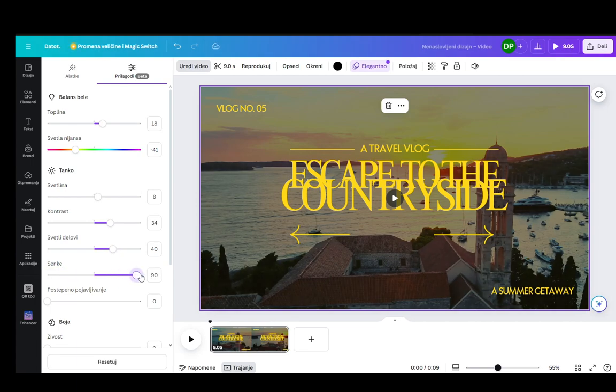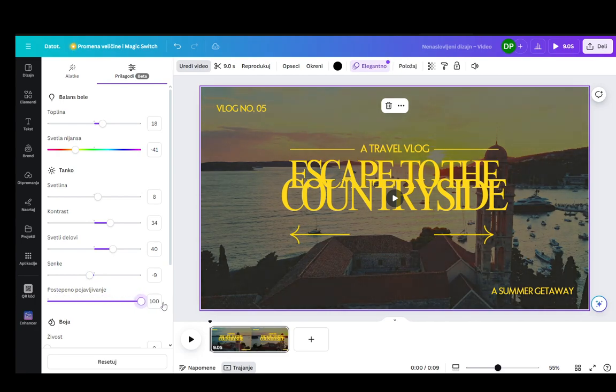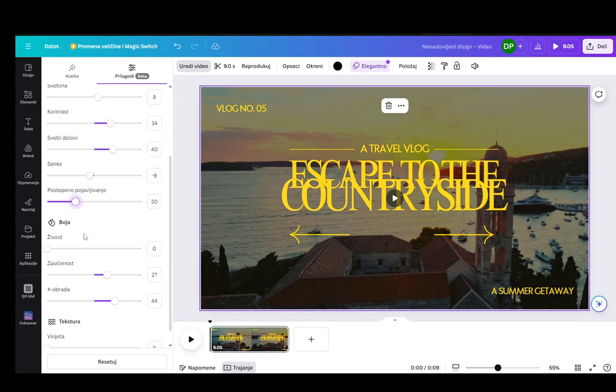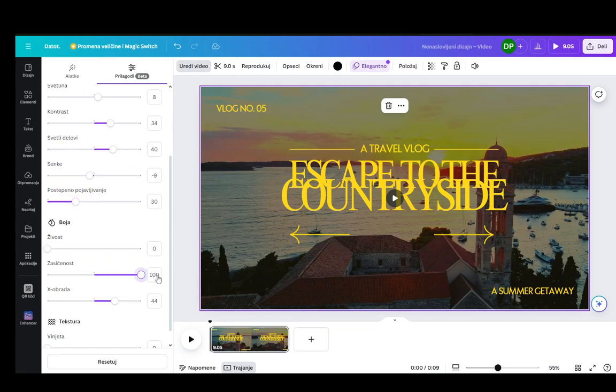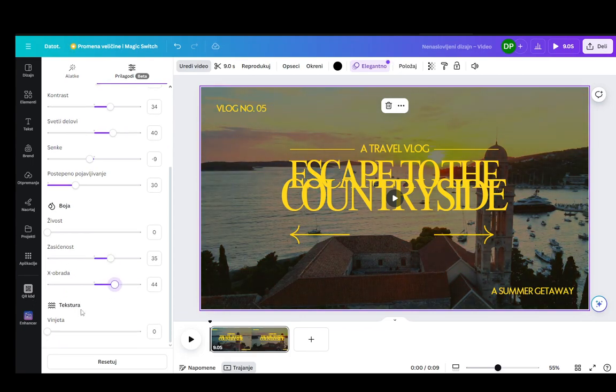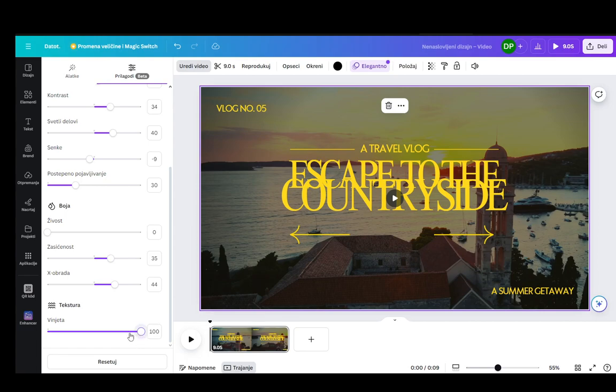Make them darker, make them lighter. You can make even a fade in sort of effect. Then you can edit the colors. You can make the colors more lively. You can make them more or less saturated. Do X editing. I don't know what that is. And you can also add a vignette, which is this sort of dark circle around your video. And you can do a lot of different things.